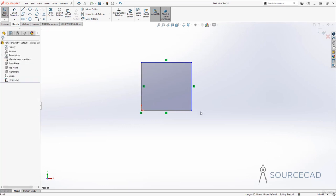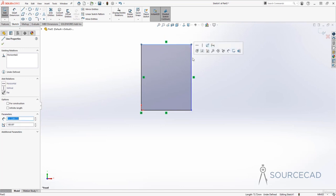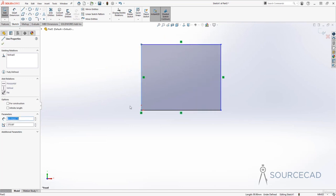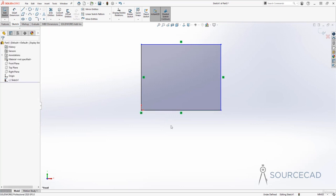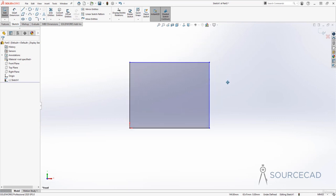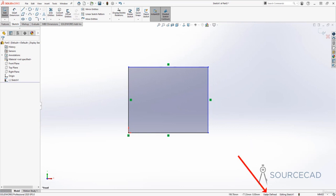Even after adding all those relations, this is not fully constrained. We have two black lines but the other two are still blue, meaning you can still change the geometry by grabbing those lines. To make it completely constrained, you need to restrict the length of these lines by adding a dimension. Right now the status bar shows the sketch as under defined.